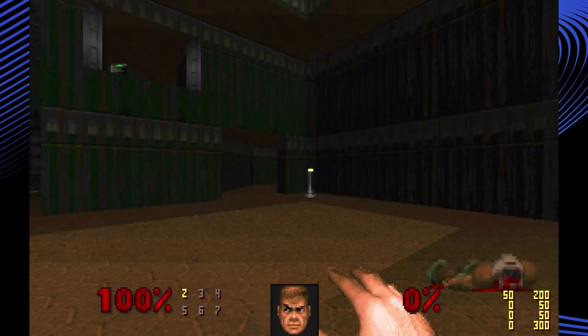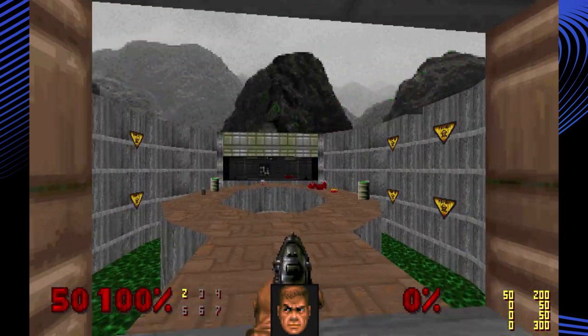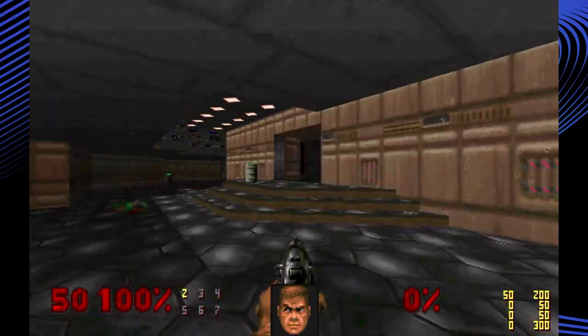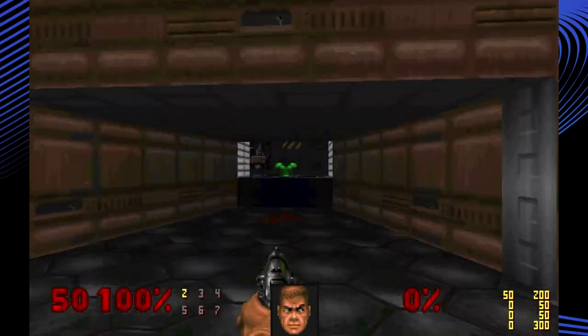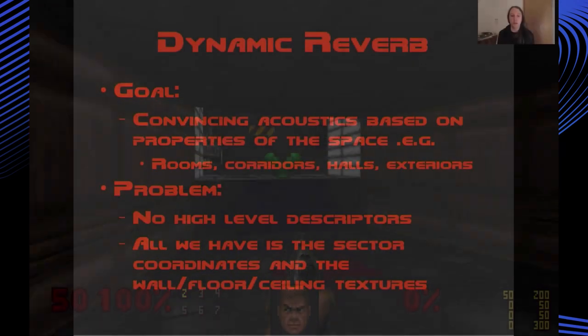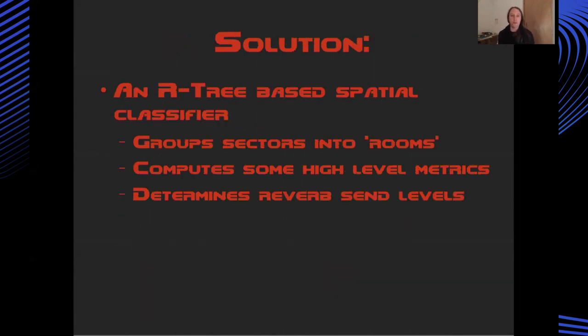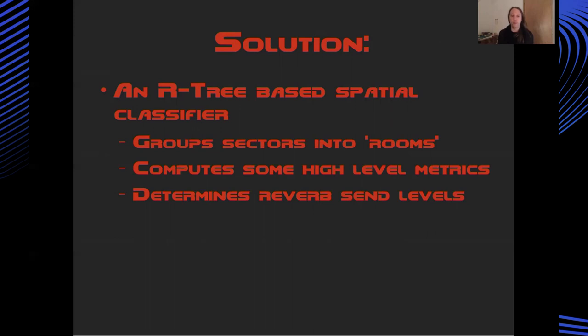So the goal of the dynamic reverb would be creating some convincing acoustics based on the properties of the space that the player found themselves in - so different sized rooms or corridors or large halls or exterior locations. So the challenge here really was that based on what we know about the geometry that DOOM provides us with, there's no high level descriptors of different rooms or areas of the map. All we really have is some kind of partial coordinates and some information about the textures that are in those spaces.